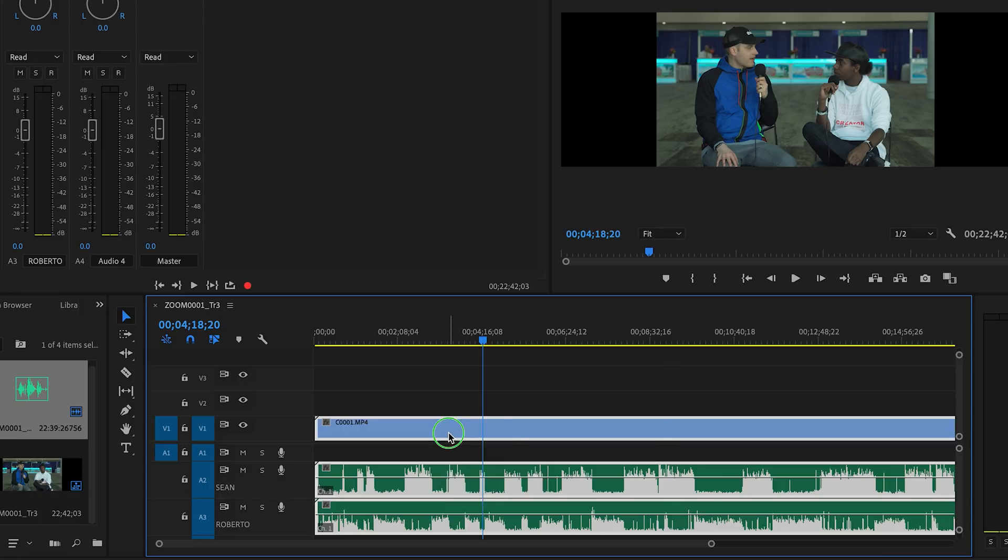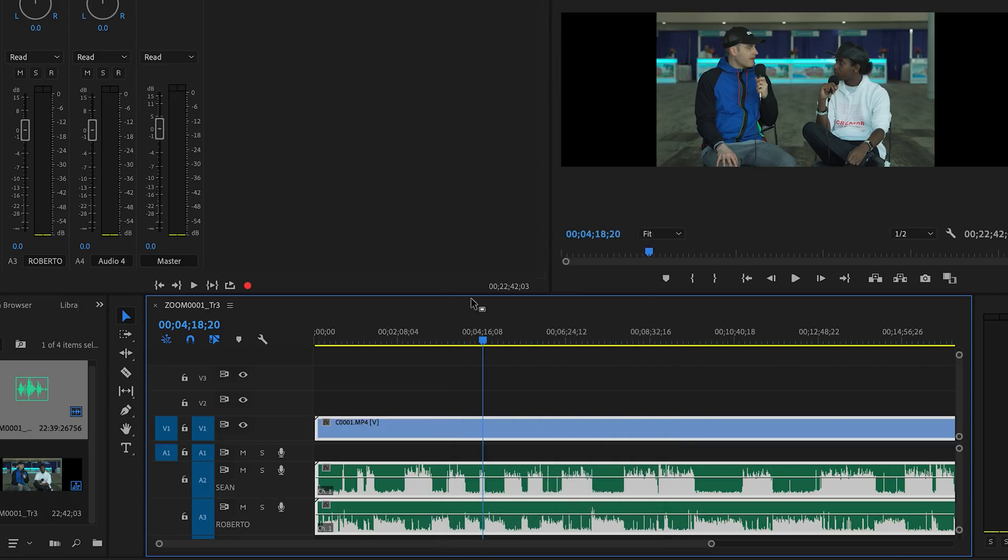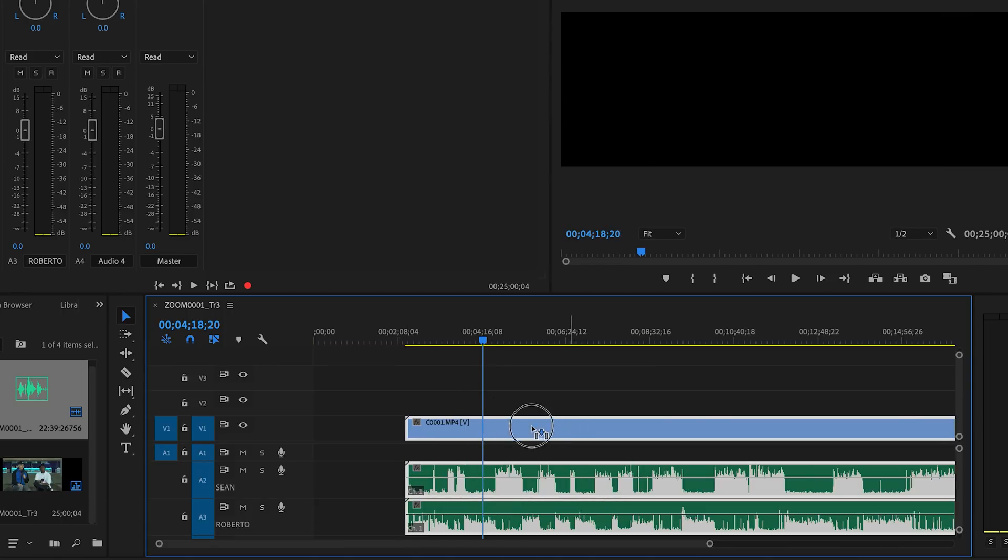And this is going to make it so that these tracks are synced going forward. And so if I move one or the other, they're going to remain in sync.